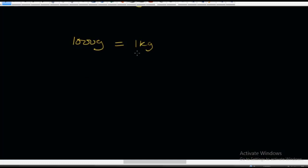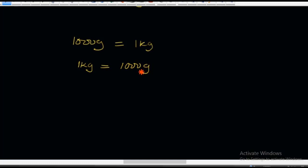Now let's reverse it. That means we will say 1 kilogram is equal to 1,000 grams — it's the same thing, just reversed. So, 1 kilogram is equal to 1,000 grams.